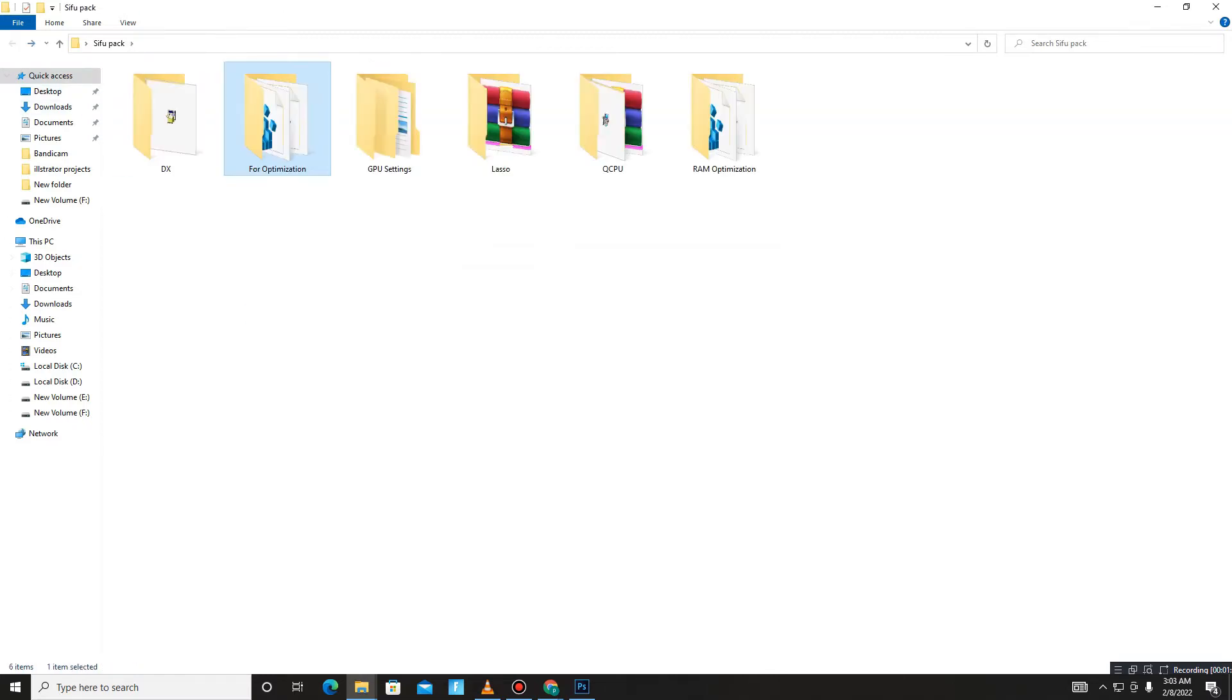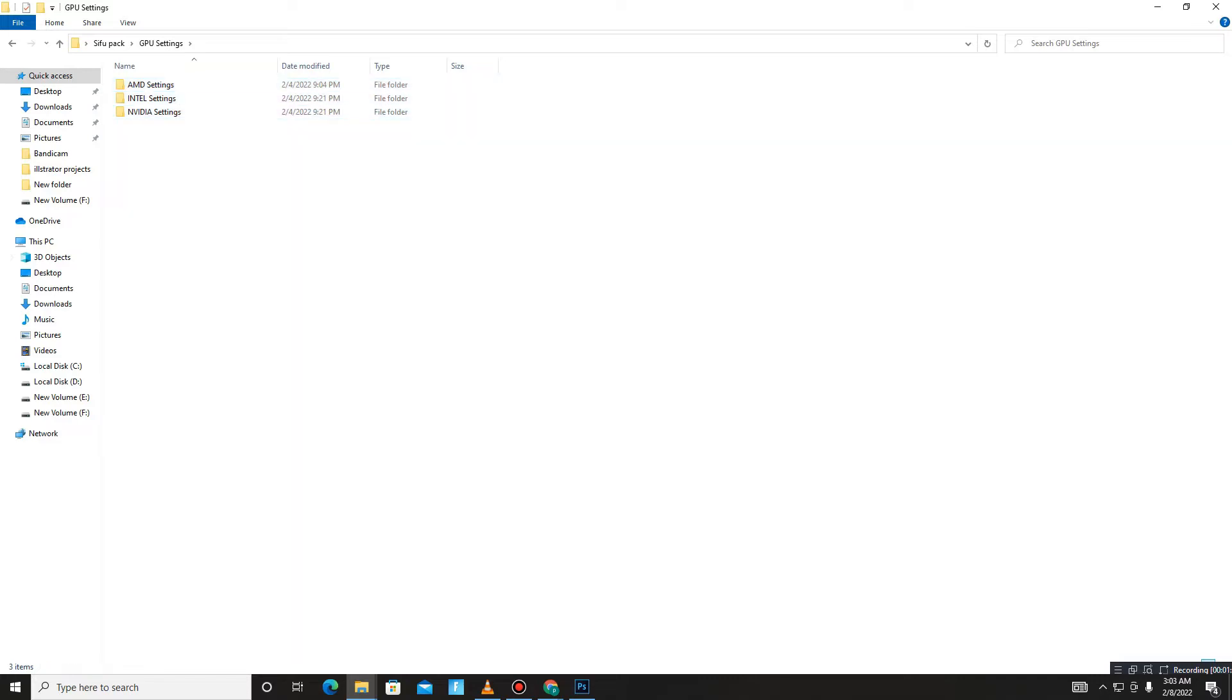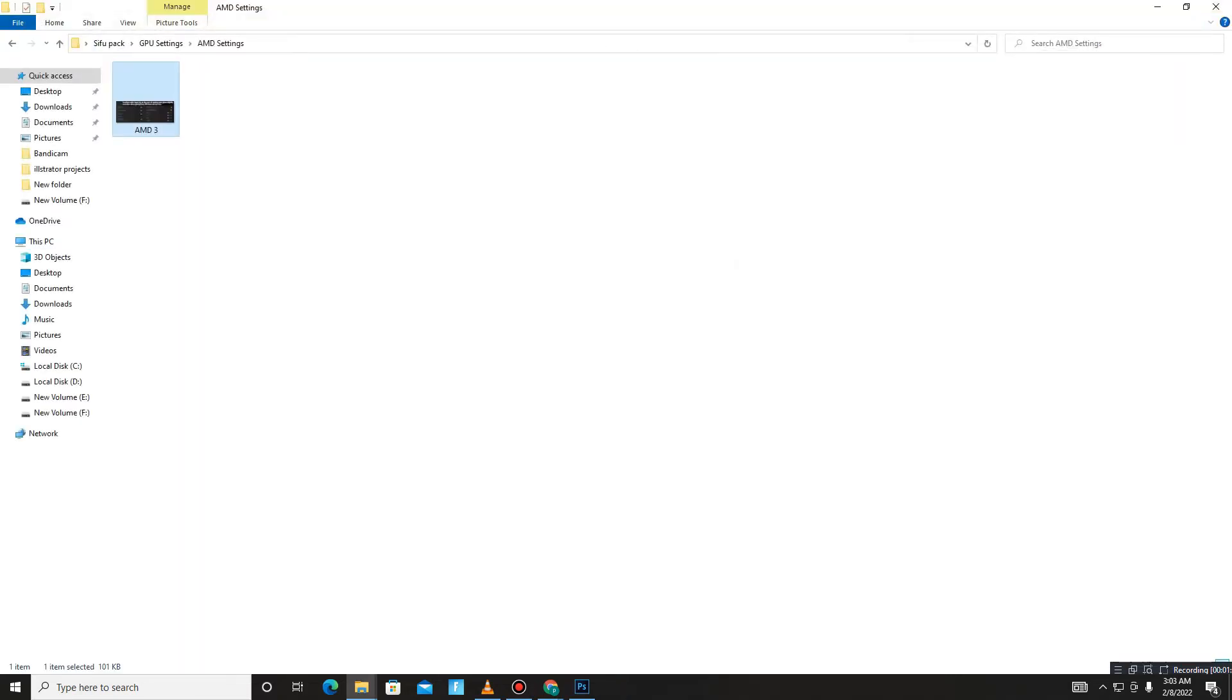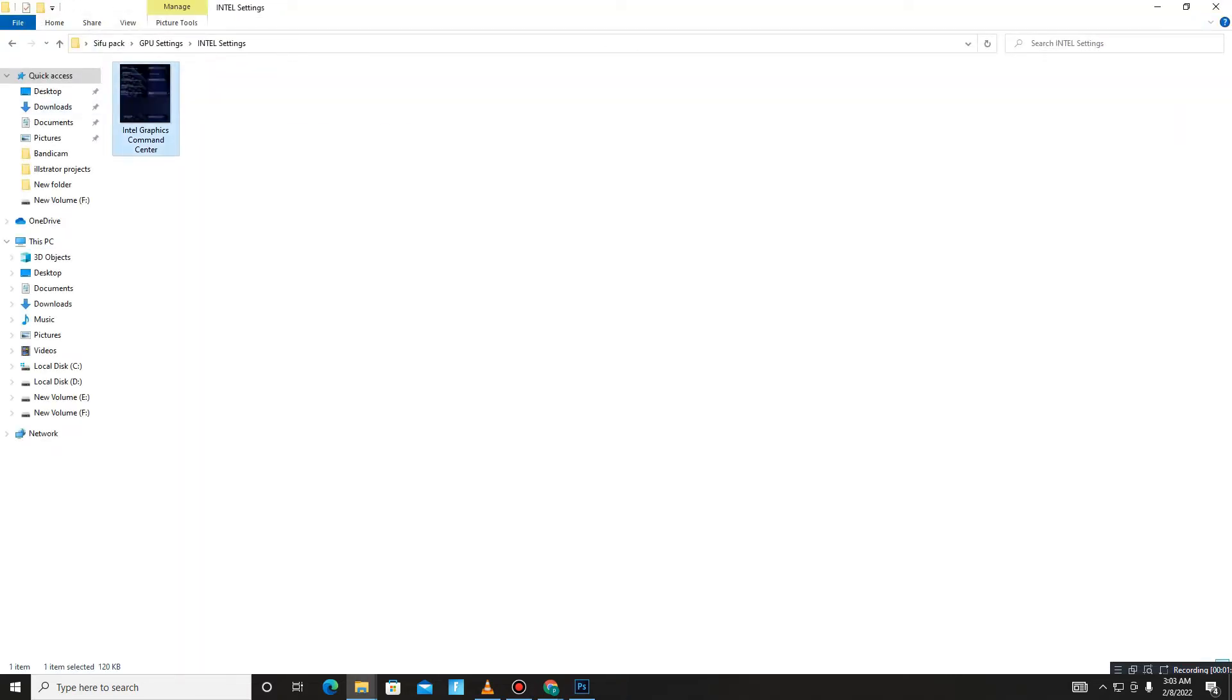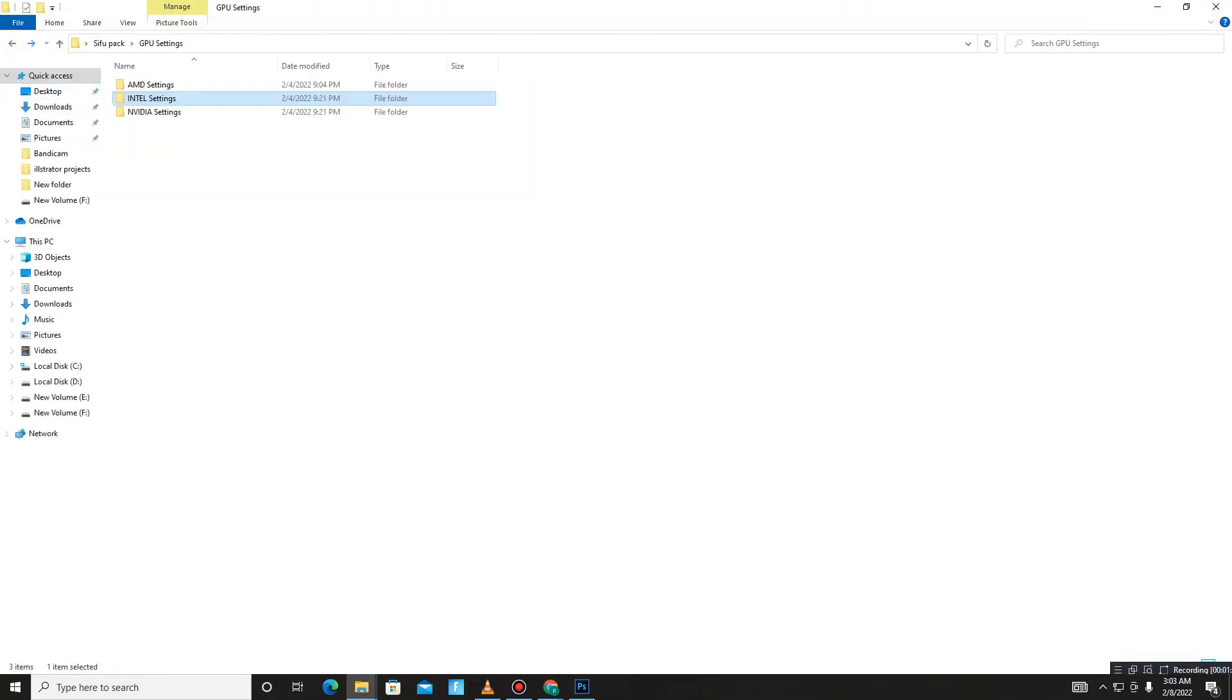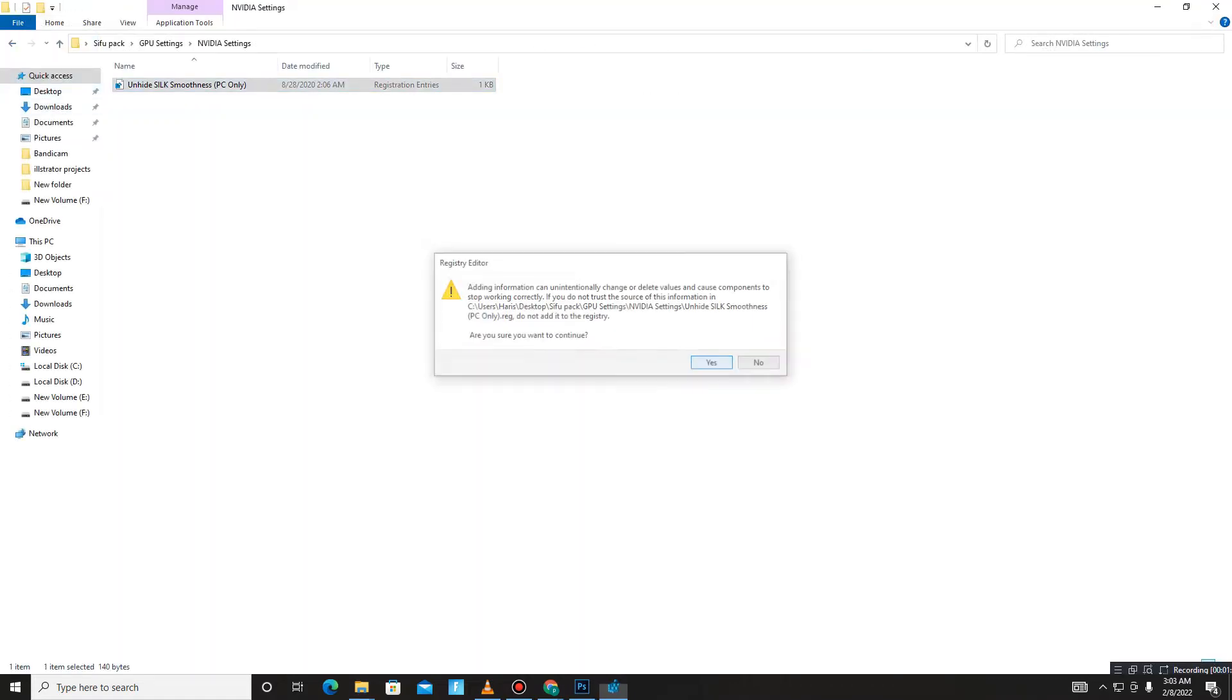After it's done, get back and move to the GPU Settings folder. For your GPU, select your GPU. If you use AMD, open the folder, see this image, and apply these settings for your game for best performance. For Intel users, you can apply these settings. For NVIDIA users, you just run this registry file.